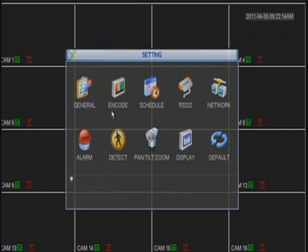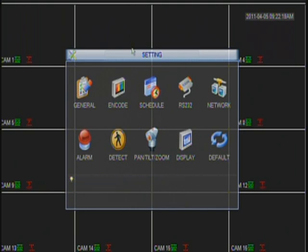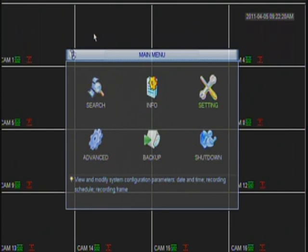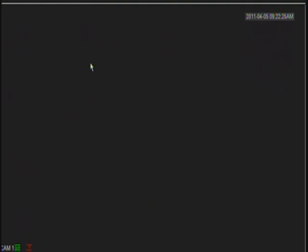Now your audio is enabled and you will be able to listen to the audio at the DVR by double-clicking that particular channel that has audio running and maximizing the channel. Otherwise, you will not be able to listen to audio if you don't maximize it.